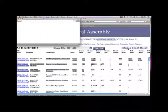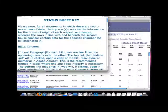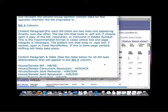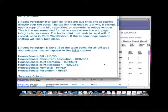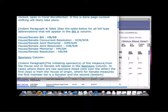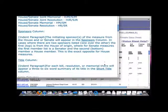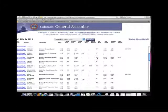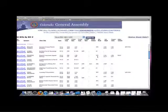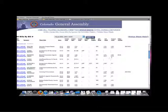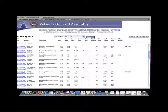For help with committee abbreviations, you can click on the status sheet help link in the upper right-hand corner of the screen. The next column displays whether or not there was a fiscal impact, followed by the dates the bill passed on second and third readings. Please note, if there is an asterisk next to the date, that means that the bill passed with amendments.